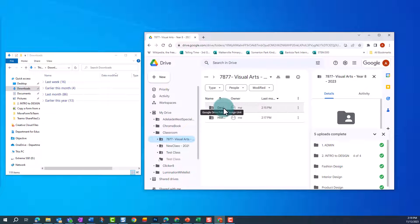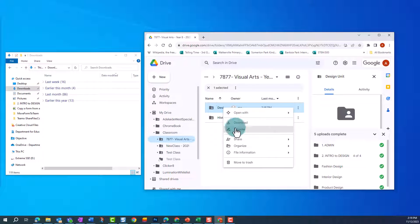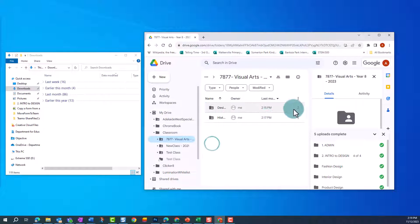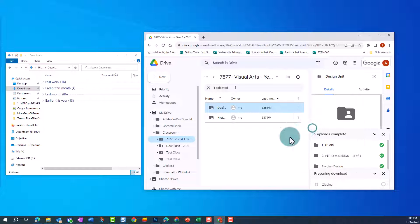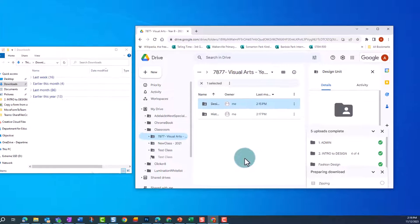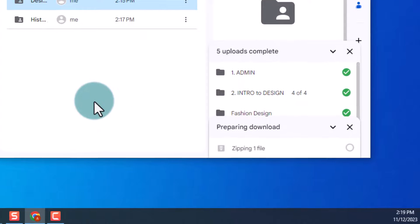You can either right-click on the folder and click on Download, or click on the three dots and click on Download here. You'll see a notification pop-up to let you know the progress.